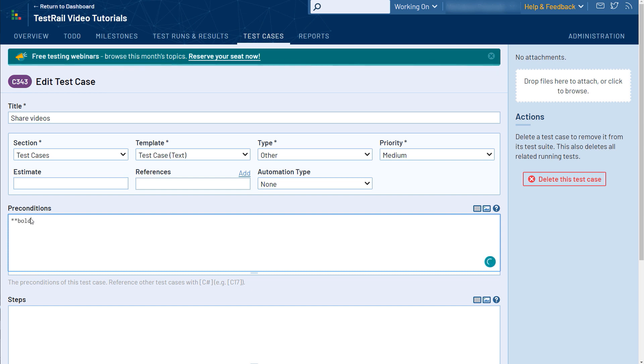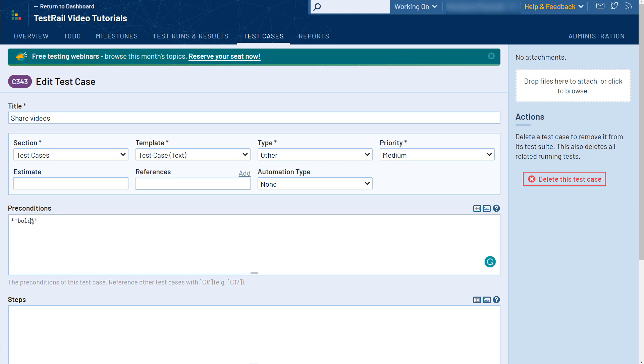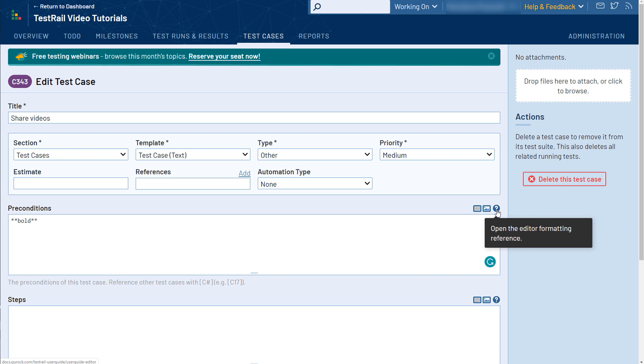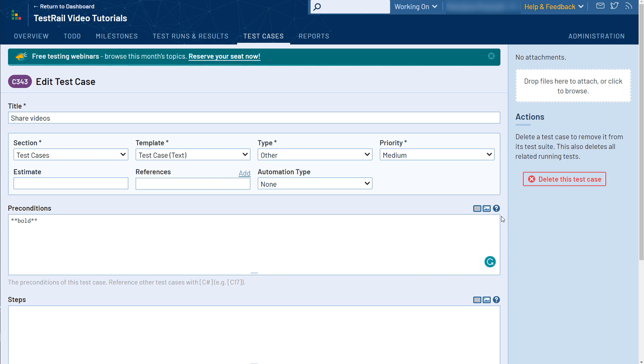For this, TestRail uses a modified version of the formatting system called Markdown. For example, by adding two asterisk characters before and after a word, you can make it bold. You can find out more about how to use TestRail's Markdown options to modify your text according to your preferences and needs by clicking on the question mark icon to view the detailed page in our documentation.